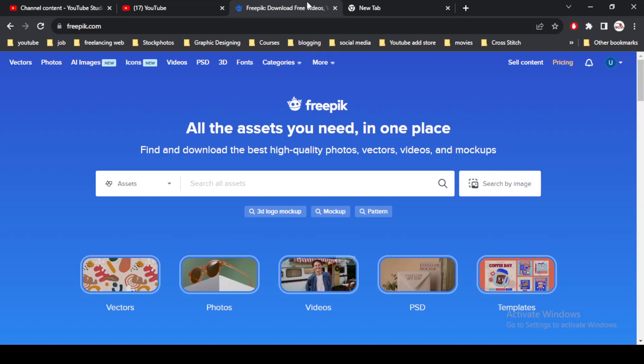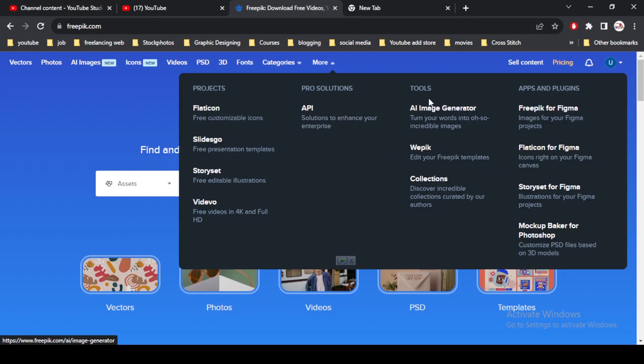Assalamu alaikum, welcome to Tech and Talk. Today's video is again about Freepik, and in this video we discuss a new feature provided by Freepik, which is AI generated images, or you can say the AI image generator.